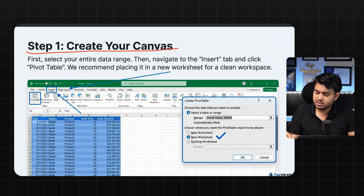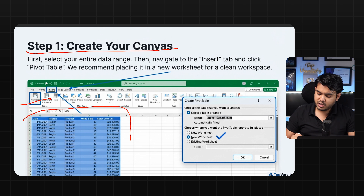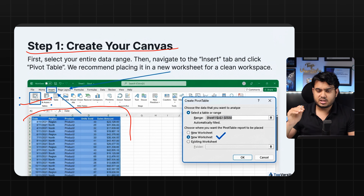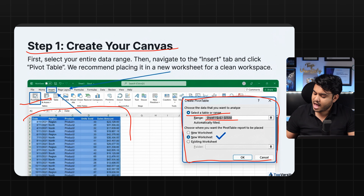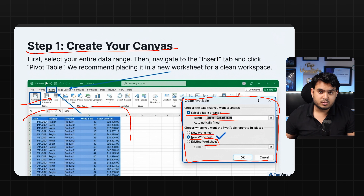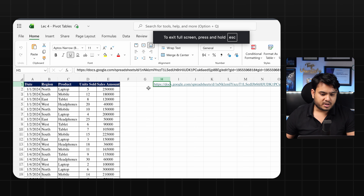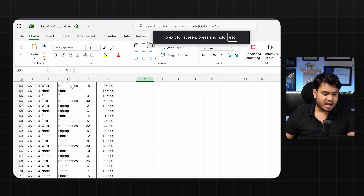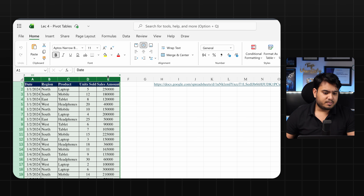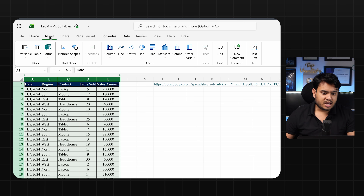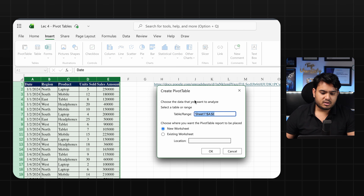Now let's follow these steps on the Excel sheet. First step: create your canvas — enter your data into a sheet. Then insert a pivot table. In the dialog you will see a data range field where you select your table range, and then you choose whether you want to work with a new worksheet or existing worksheet. I already have the data and I am selecting the whole A to E columns to create a pivot table. I'm going to Insert and clicking on Pivot Table.